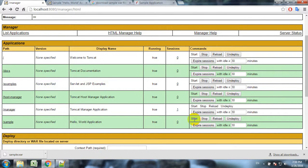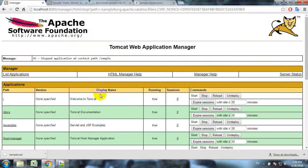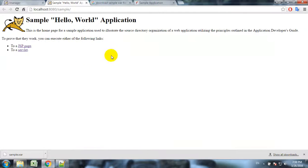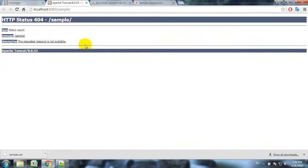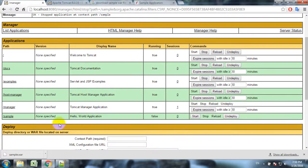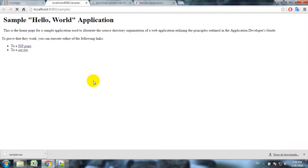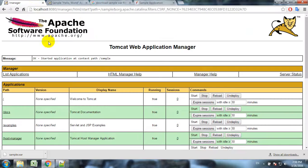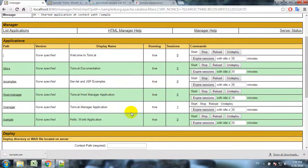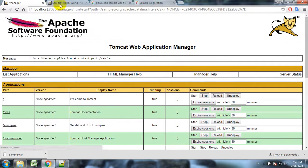As we can see here for this application we have some kind of commands - stop, reload, and undeploy. We can, for example, stop the application and if we refresh it we get 404 error. If we start it, it works again. We can execute these commands - stop, reload, undeploy and start - using browser commands, HTTP commands.